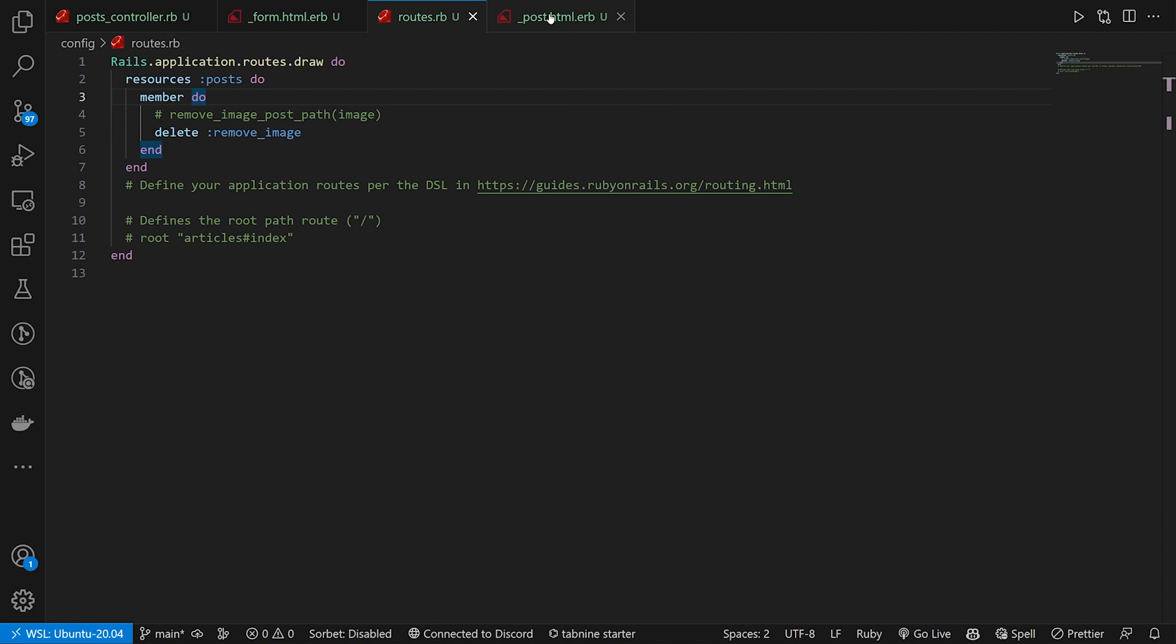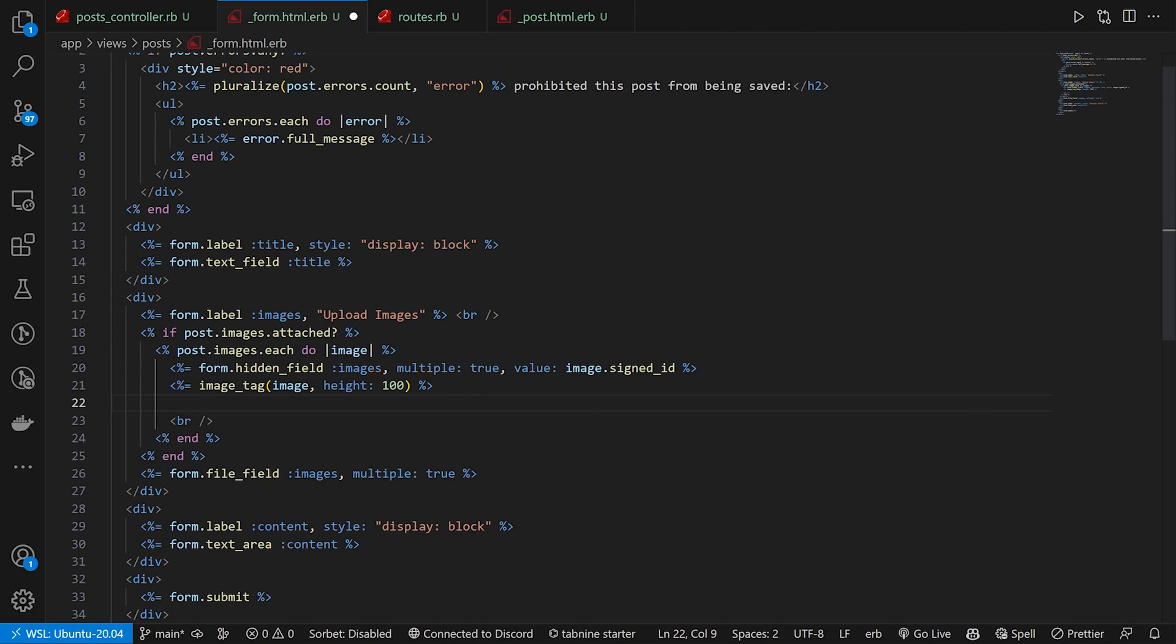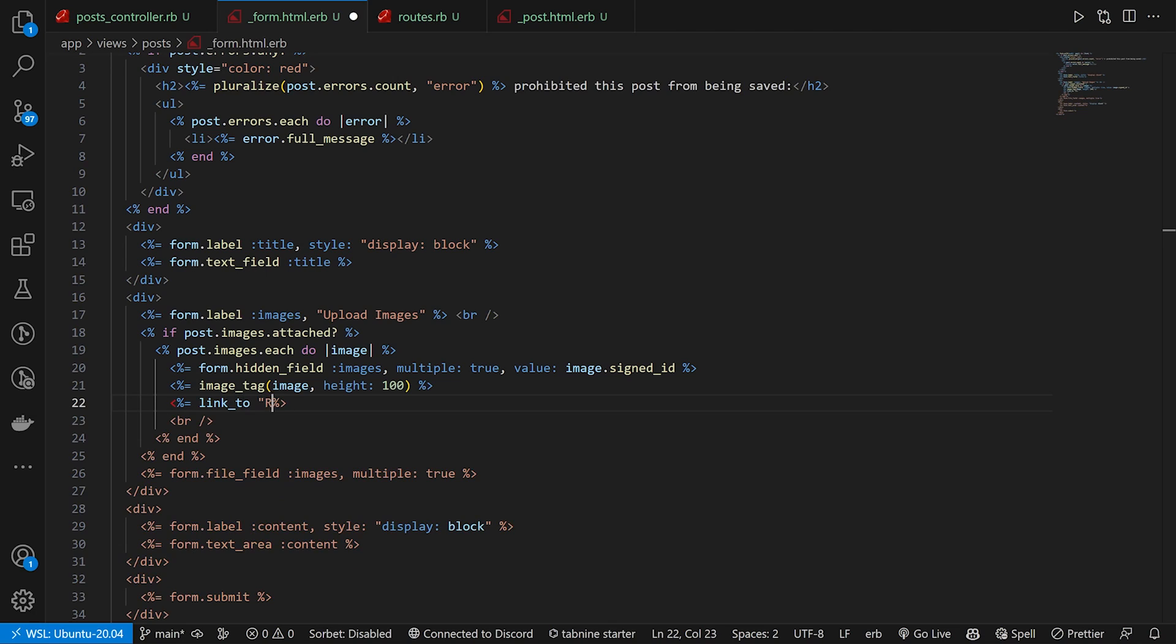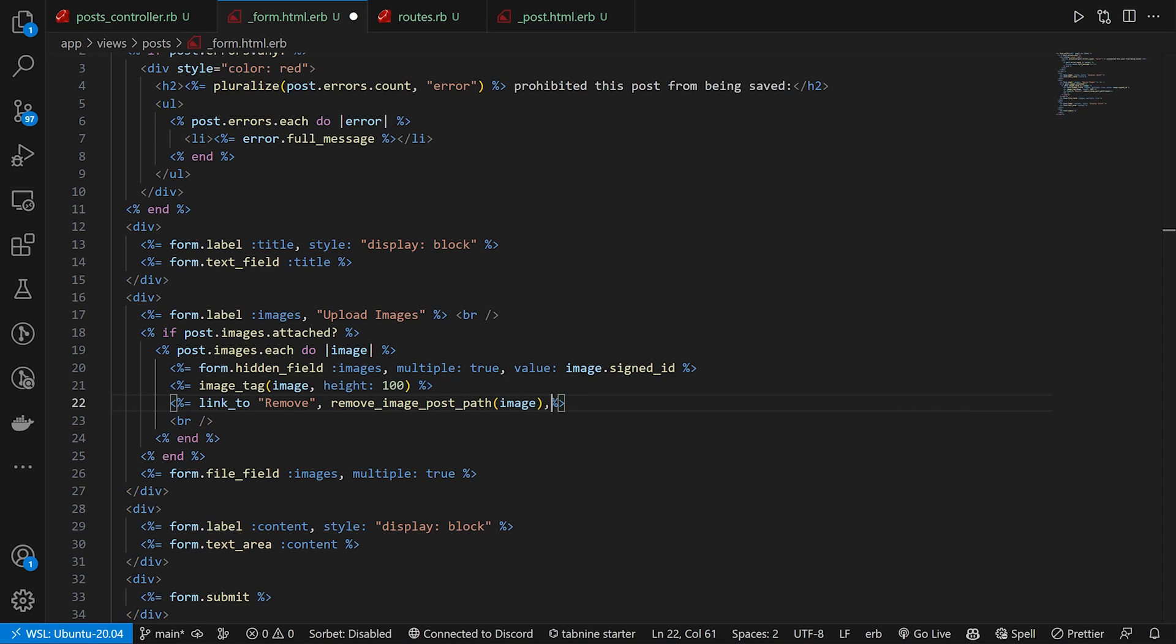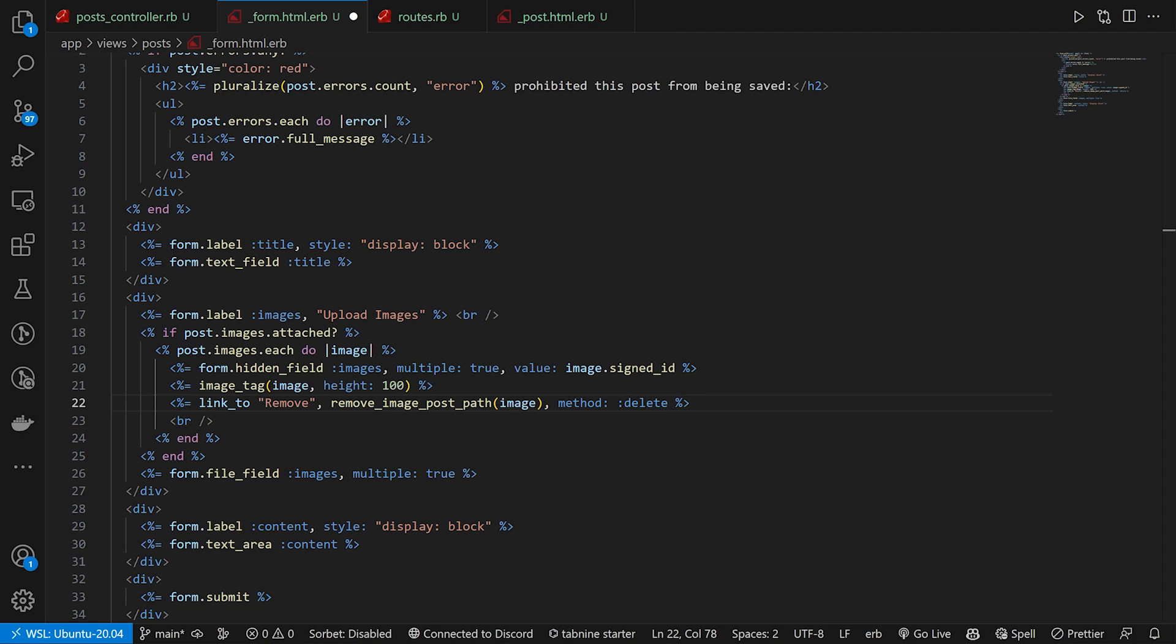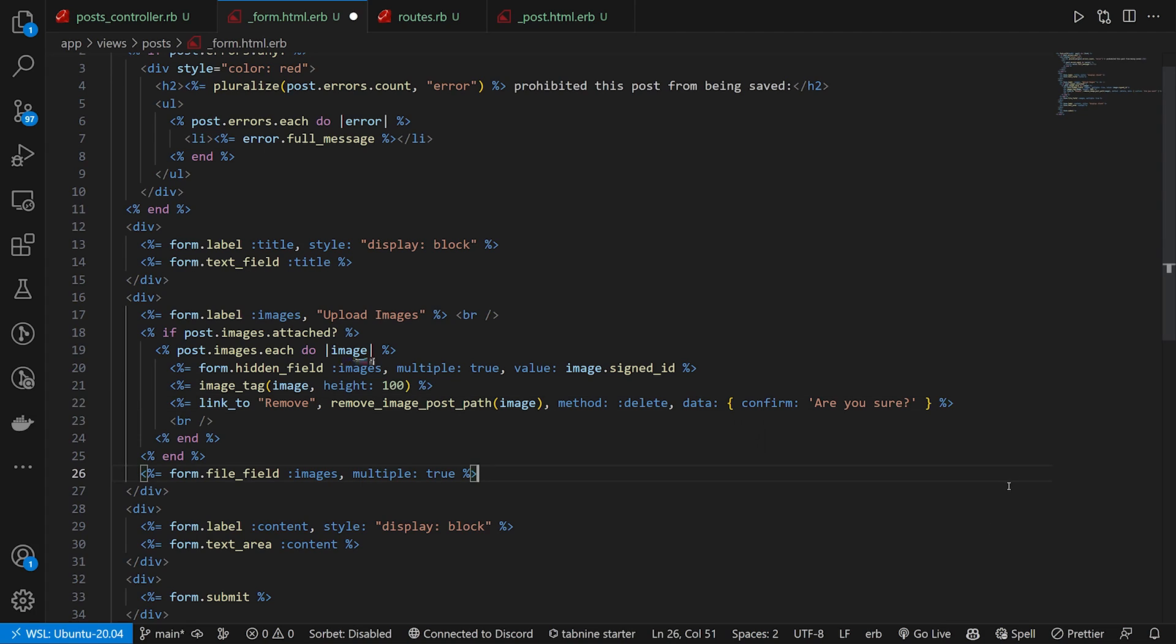So we can come into our form and we can say, alright, we want to be able to remove these. So below the image tag, or I guess next to it, we can do a link_to remove. We want this to go to that remove_image_post_path, which takes in the image. Then we can optionally include a method of delete, but as you're probably aware at this point, this method of delete doesn't actually work in Rails 7. But we can go ahead and try this just to see what'll happen.